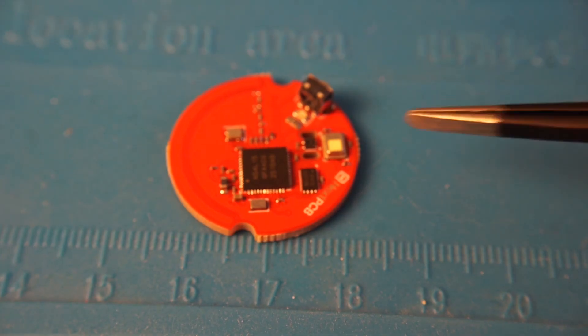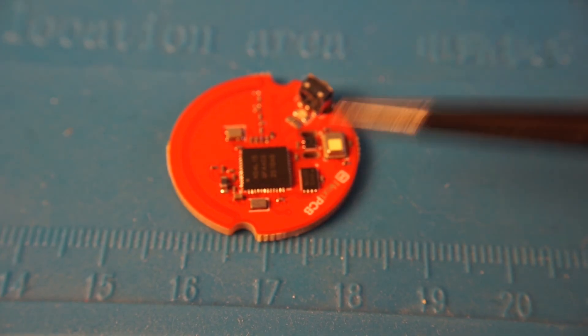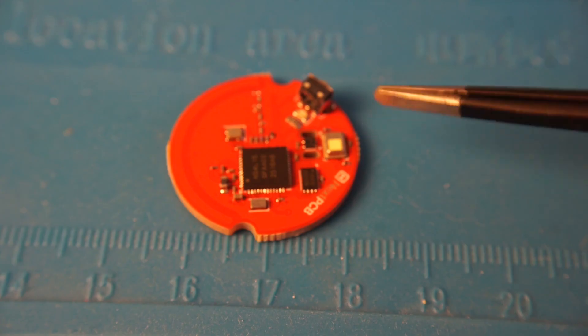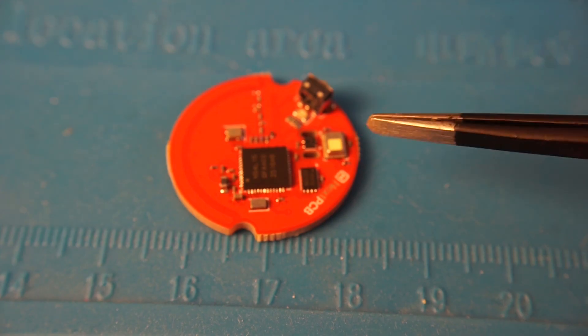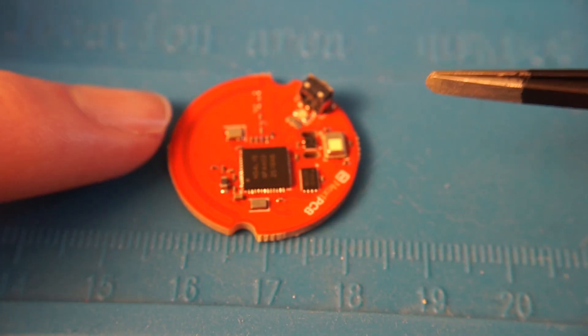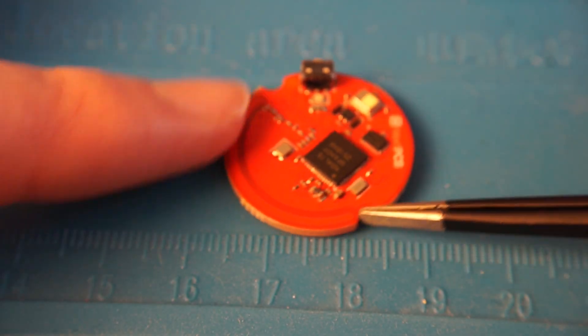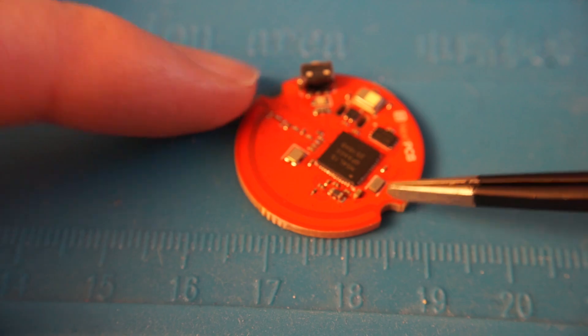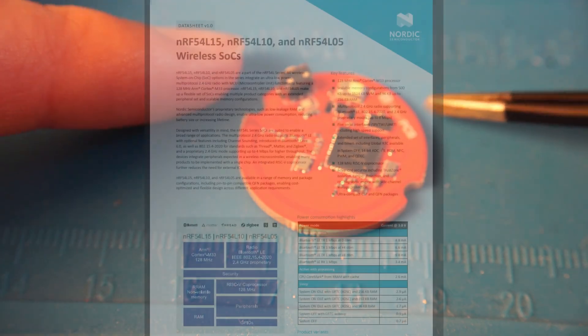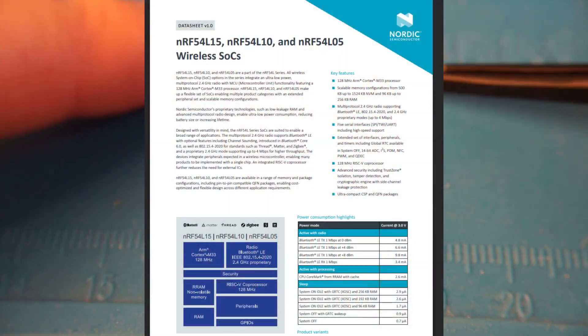It's a four-layer PCB, no buried and blind vias, no filled and capped vias, but you know, decent requirements, four-layer guy, using the NRF54L15.